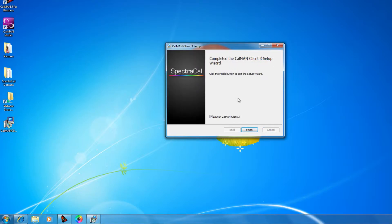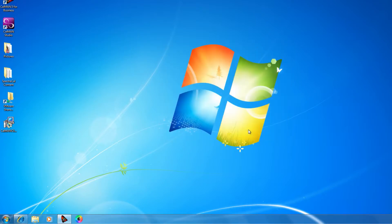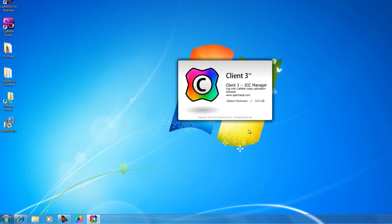Once it's complete, it asks me if I want to launch the CalMAN Client 3. I'm going to leave that as selected and go ahead and click Finish.